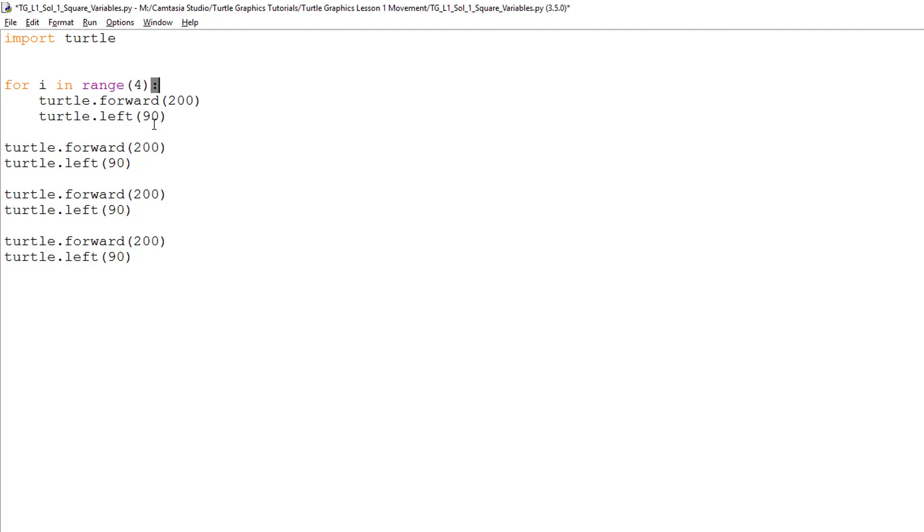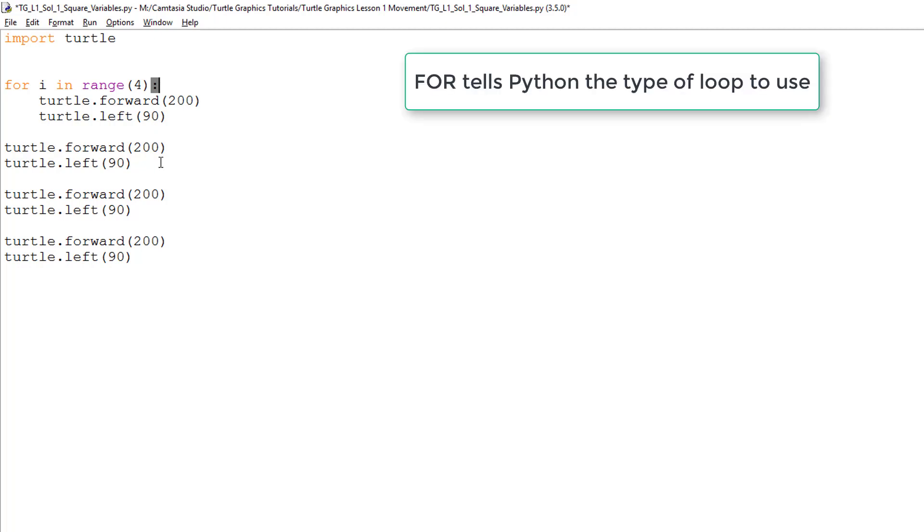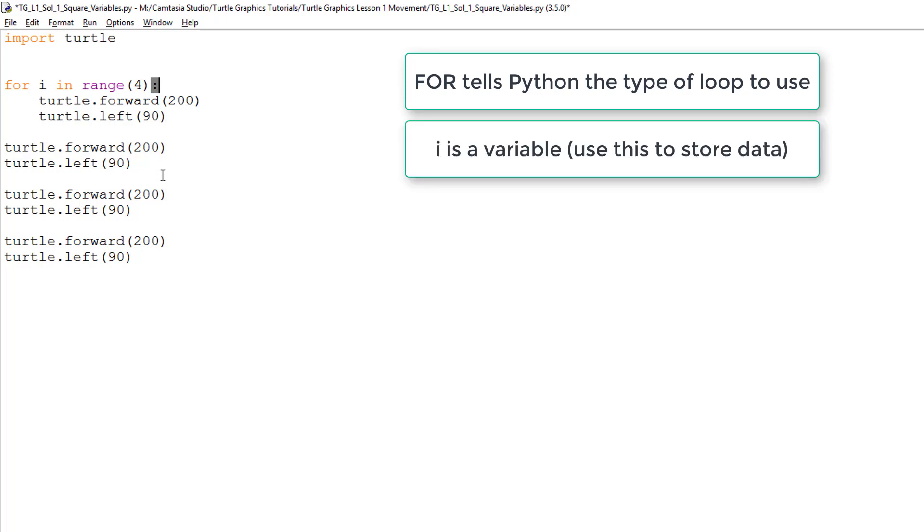So, what does this line of code mean? The word for is telling Python the type of loop it is using. The letter I is actually a variable name. This could be any name, so long as you remember the rules of naming variables.